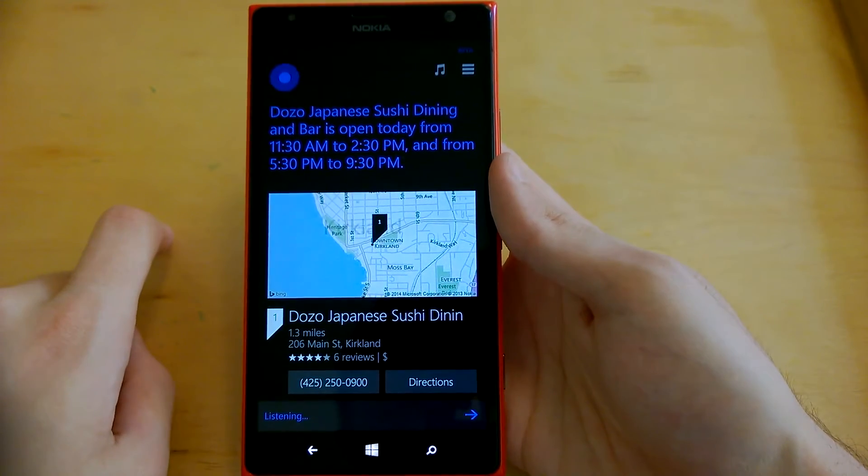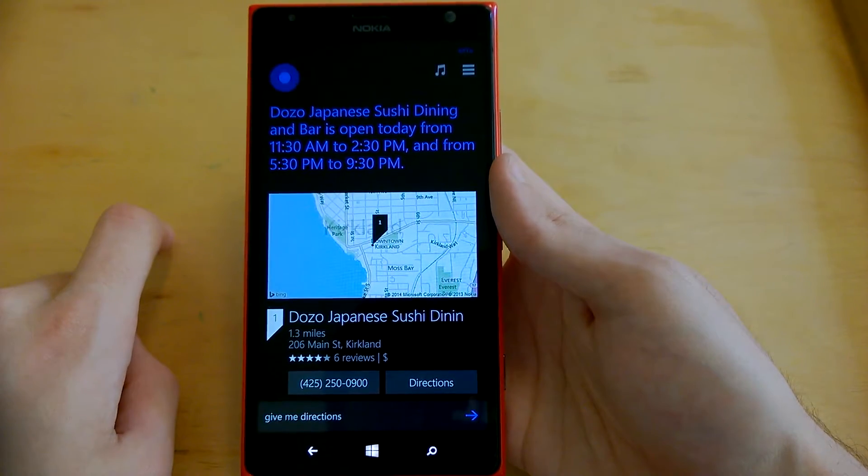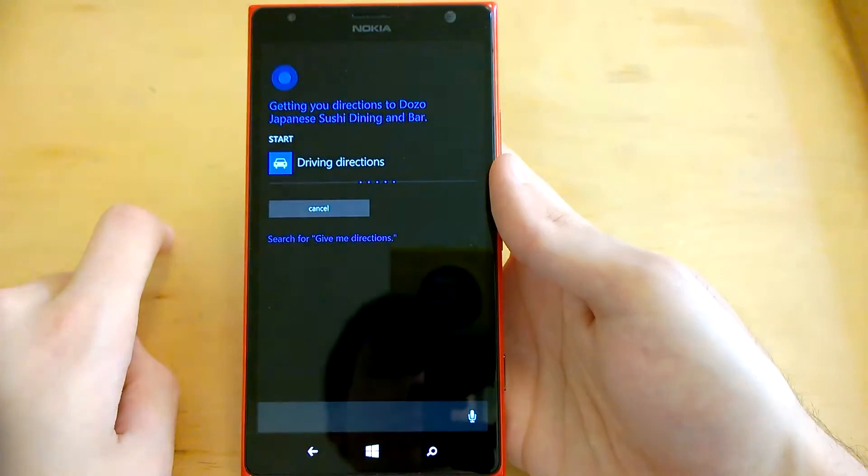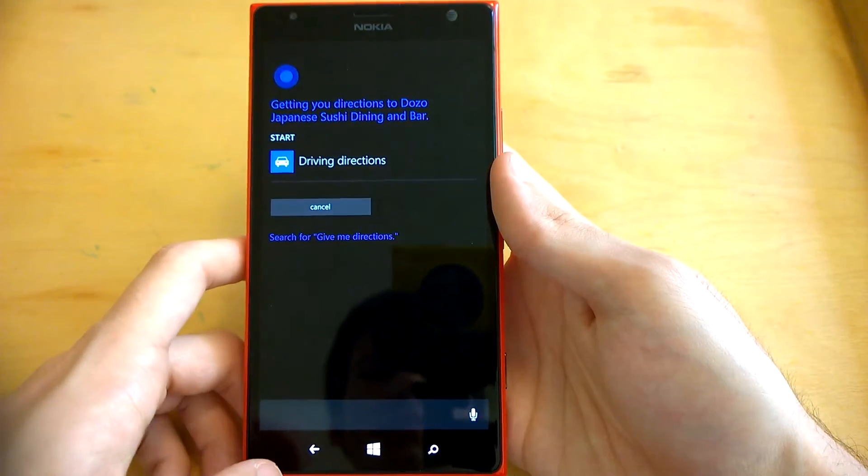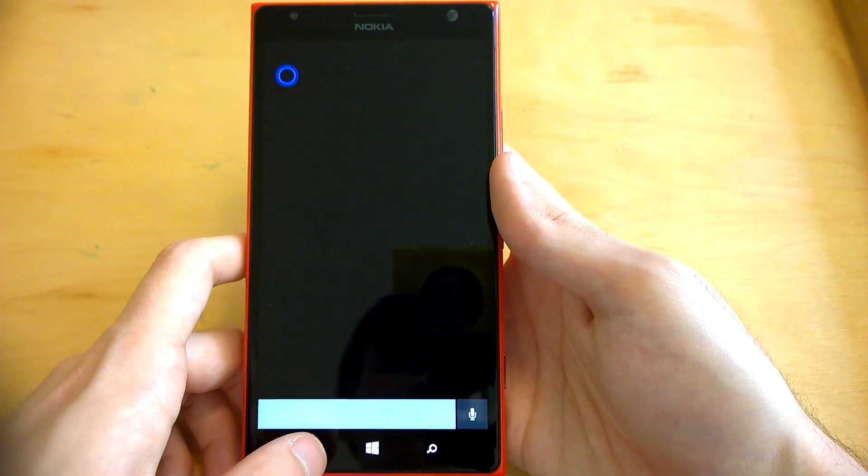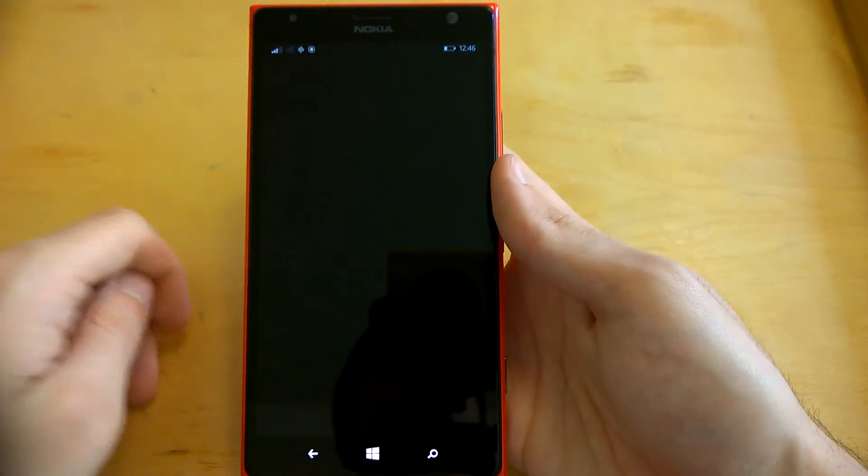Get me directions. Okay. Getting you directions to Dozo Japanese Sushi Dining and Bar. Then it opens right up into here, Drive, which is pretty awesome.